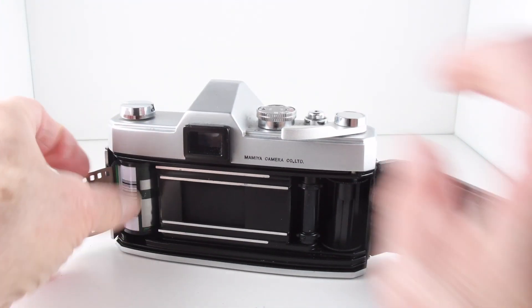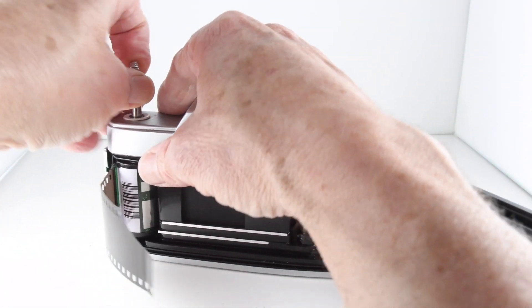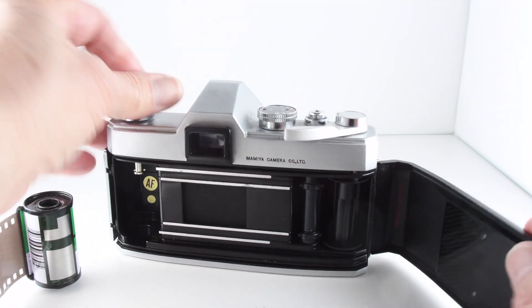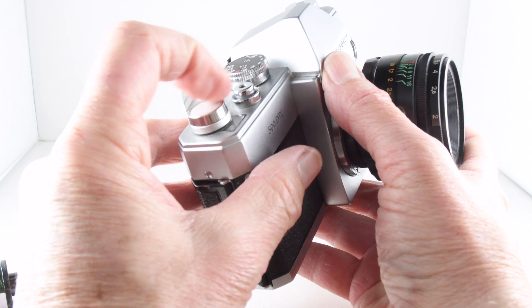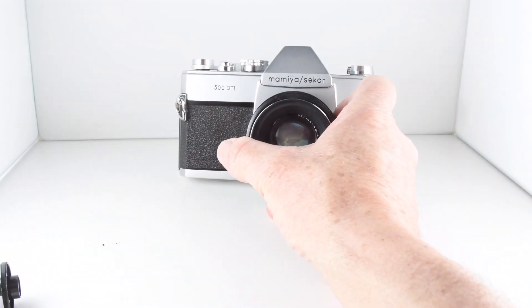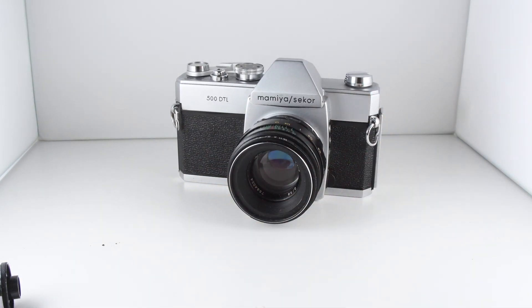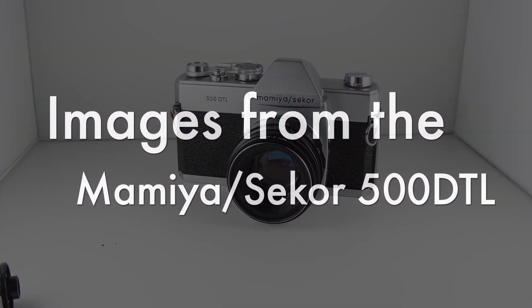And indeed the film is back in the canister. So there we go, camera number 38 of 365, the Mamiya Secor 500 DTL.